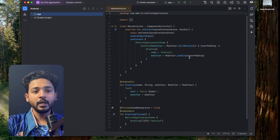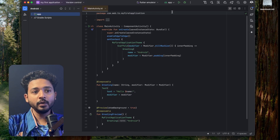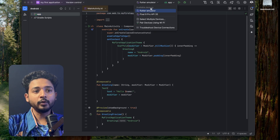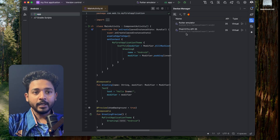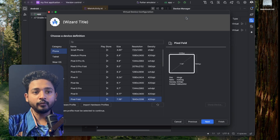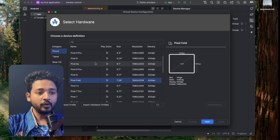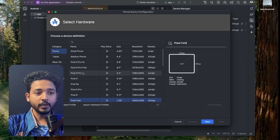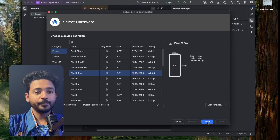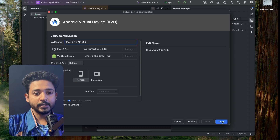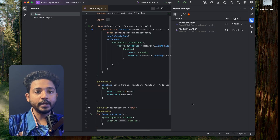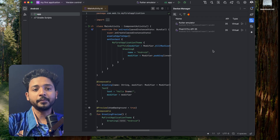You can run your applications on a physical Android device or use an emulator. I'm using an emulator. To add one, click the plus button, create a new virtual emulator, select any device for your preference, click Next, click Next again, and click Finish. It will create a virtual device and it will be shown in the list.